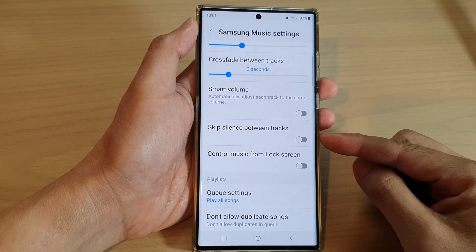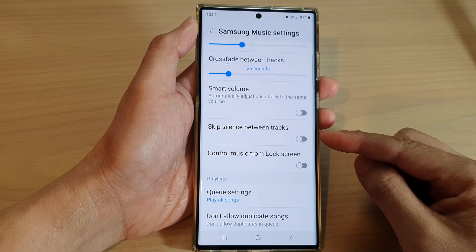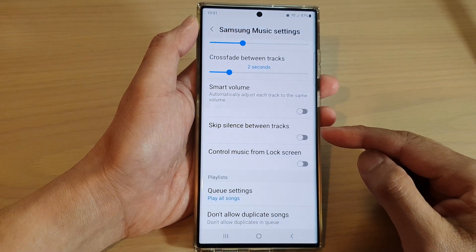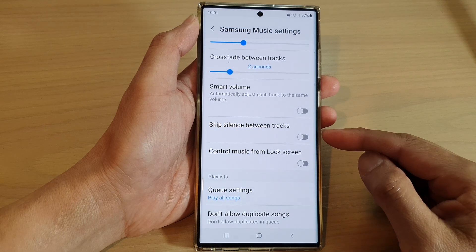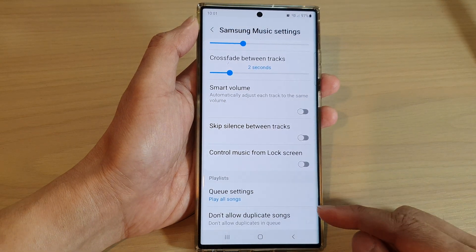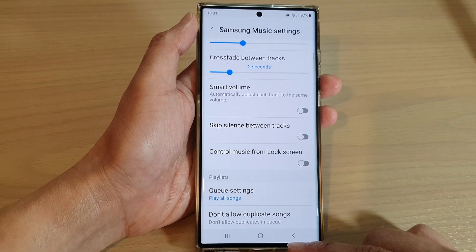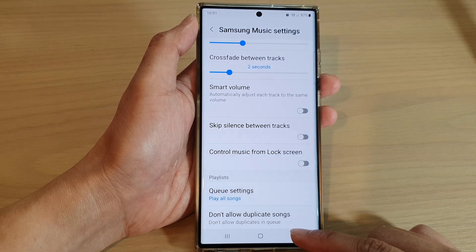How to turn on or turn off Skip silence between tracks in Samsung Music on the Samsung Galaxy S22 series.